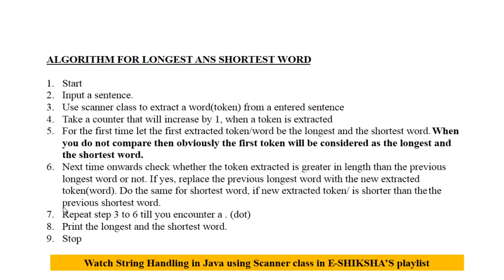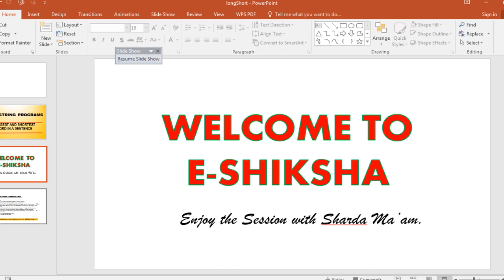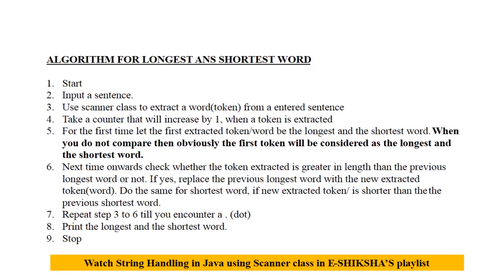Repeat step three to six, that is, again you will extract a token and the rest part follows the same unless you encounter a dot. This entire process will carry on till you encounter a dot. So after coming out of the loop, will print the shortest and the longest word and finally the program will end.